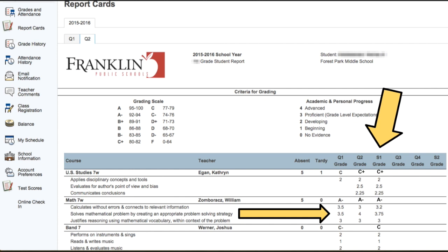Those scores are averaged together based on the summatives the student completed during that term. You'll see scores listed for Quarter One and Quarter Two, and everything is ultimately averaged together for the semester grade. In this particular class, the three standards' scores are all averaged together and computed out to be an A-minus on the grade scale.